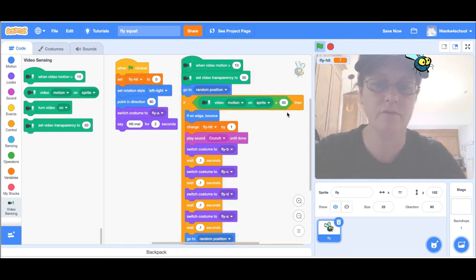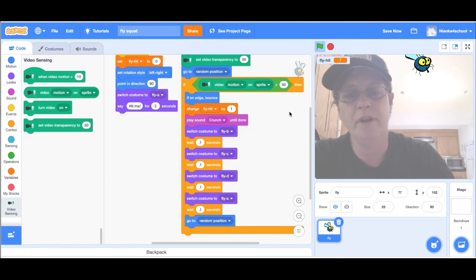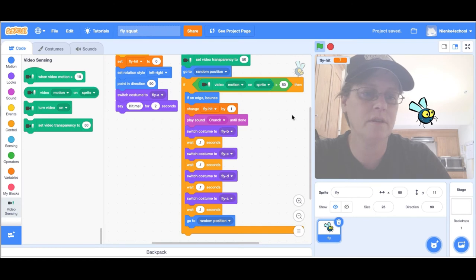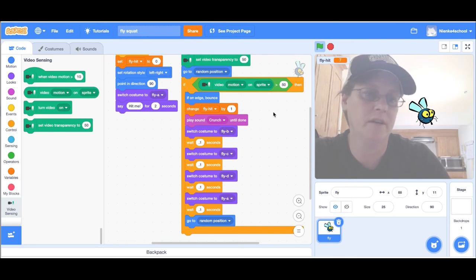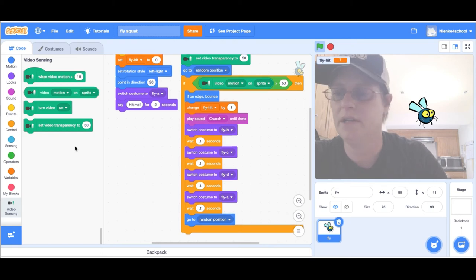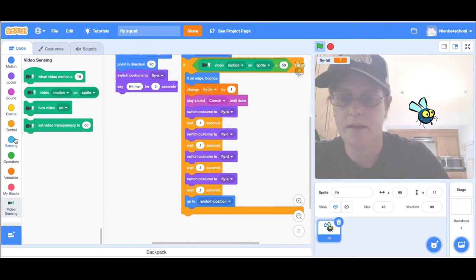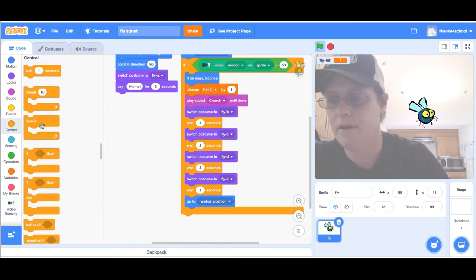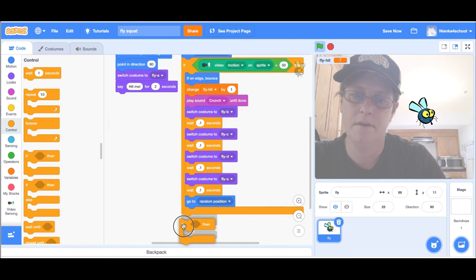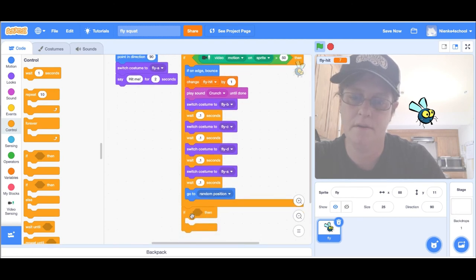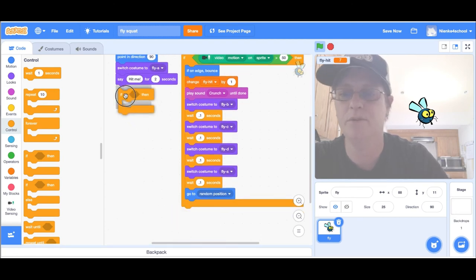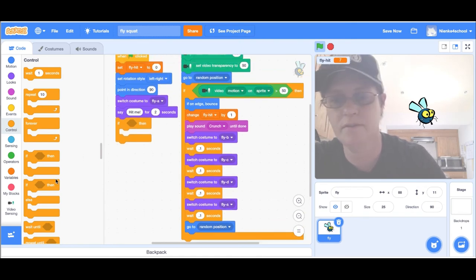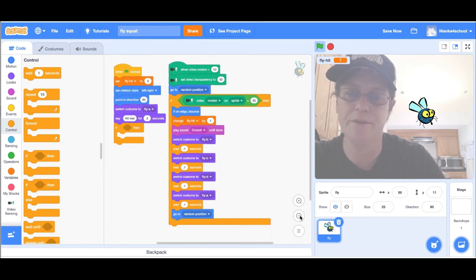Boom, boom, boom, now I have seven points but nothing really happens. We can add something to change something when you hit the fly like say ten times. I'm going to get a block and add that here, when flag clicked, to keep a little more code on the screen.